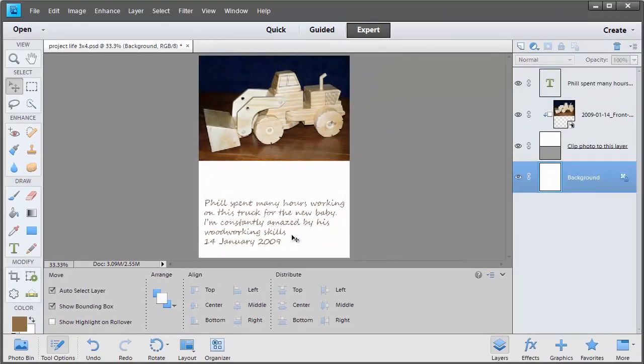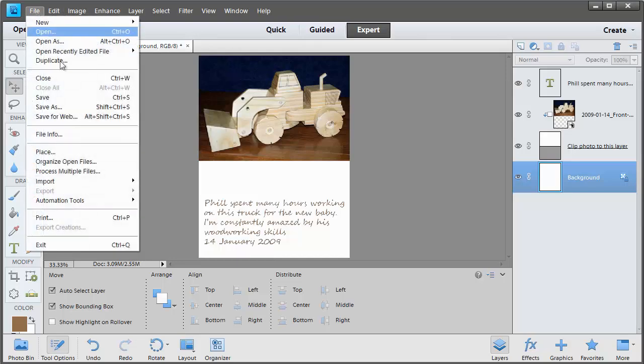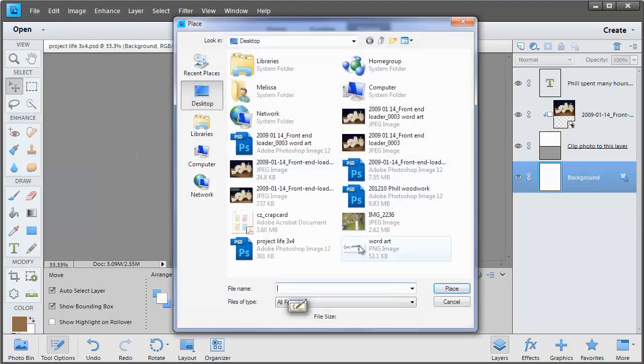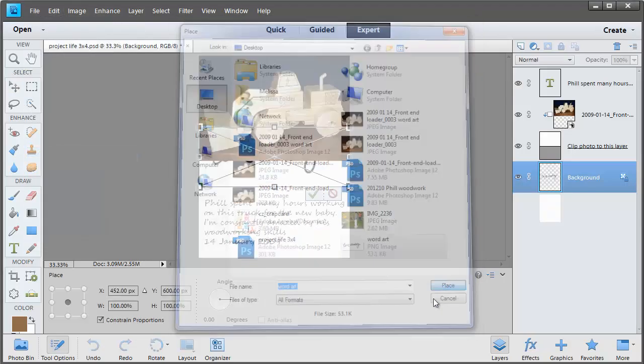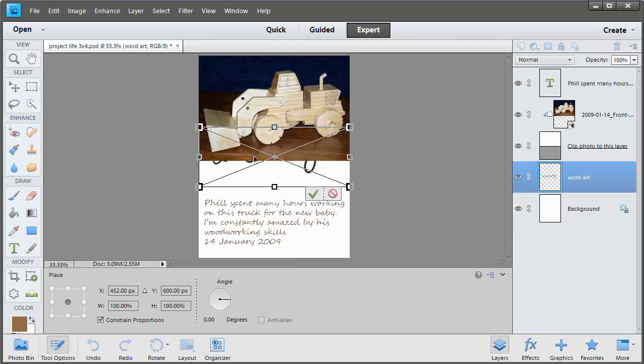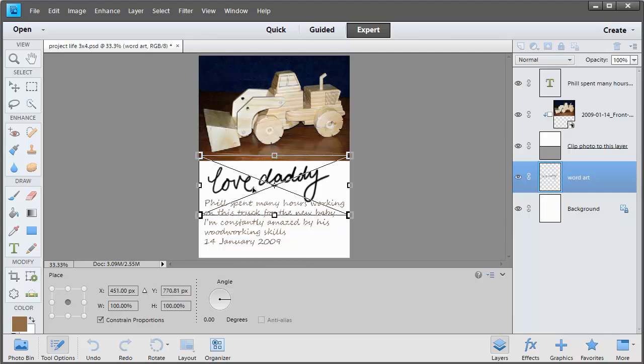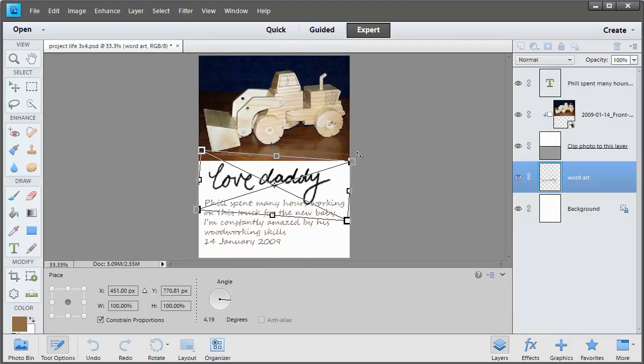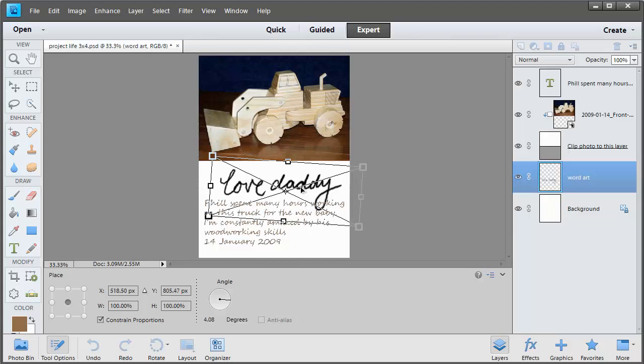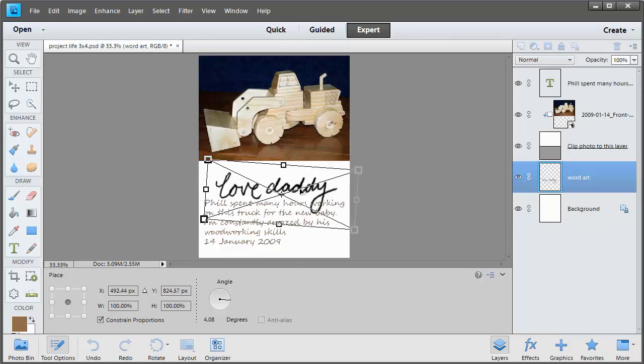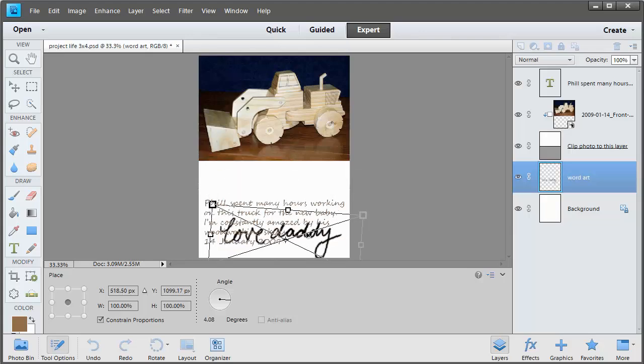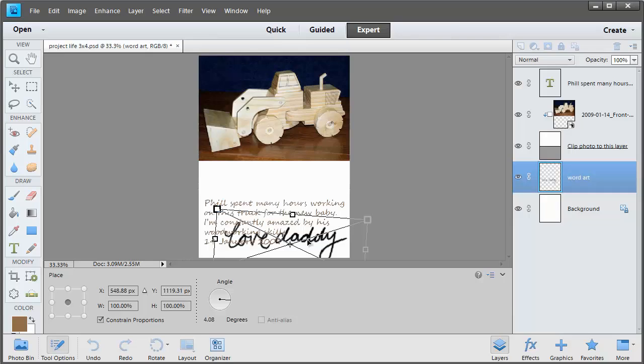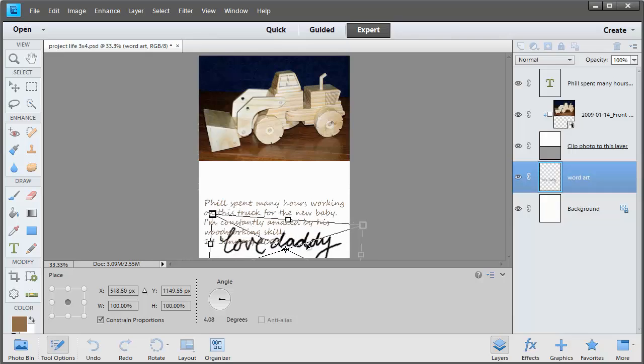I'm also going to add some word art. So I'll click File, Place, select my word art. I'm going to rotate and resize this word art to fit.